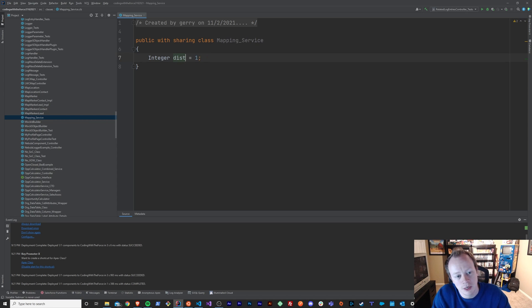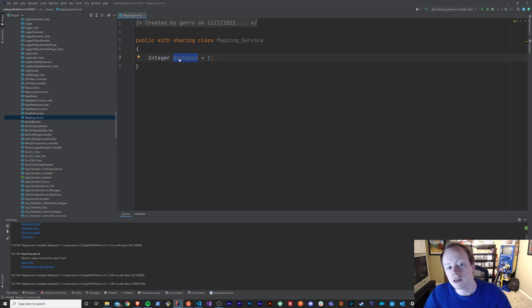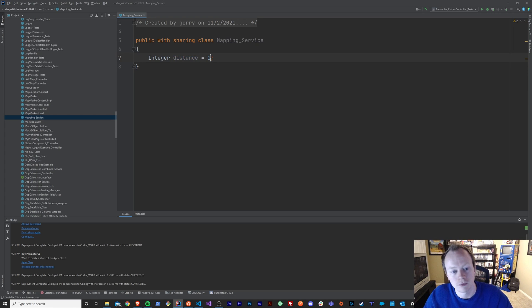But I'm going to put this back to distance, because ideally you should name your variable something that is useful to you and whoever else reads your code in the future.